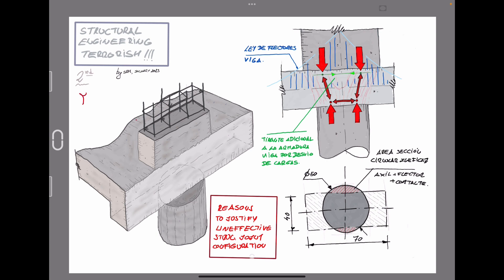It is represented, the compression loads are represented in red, with that arrows in red. And in green, we can find, it is represented which are the areas of the strut fields in tension.